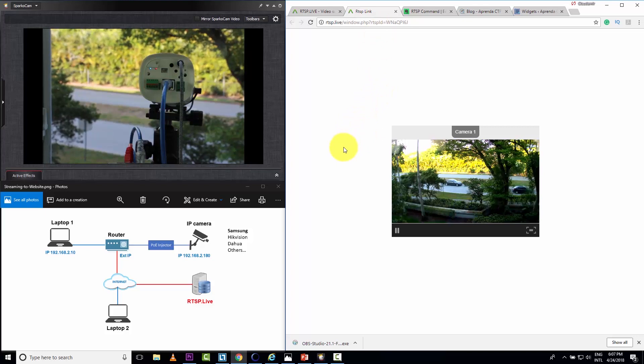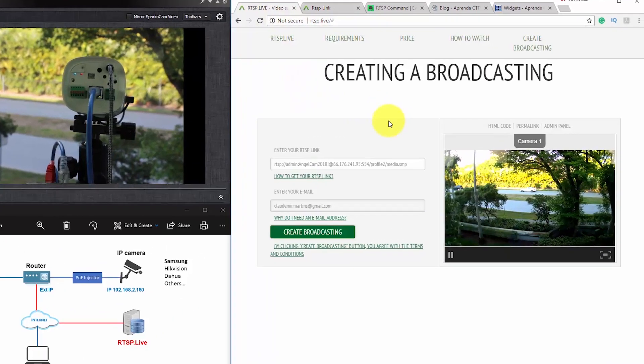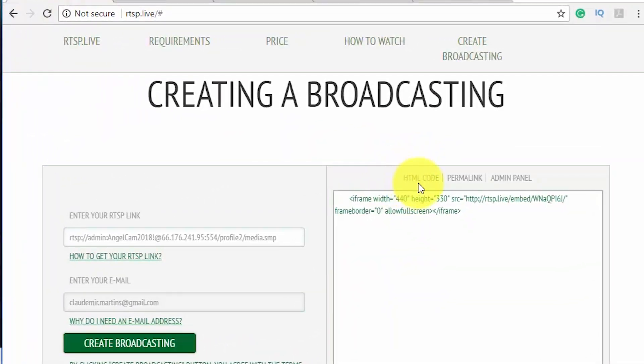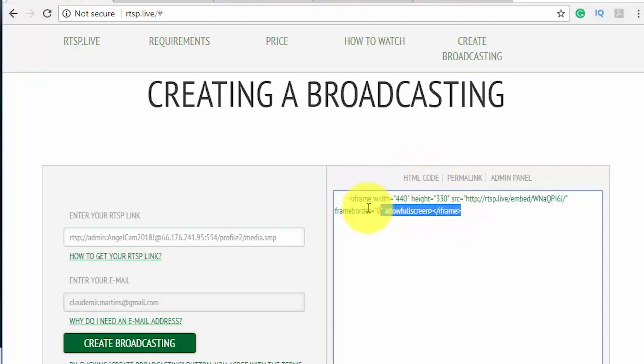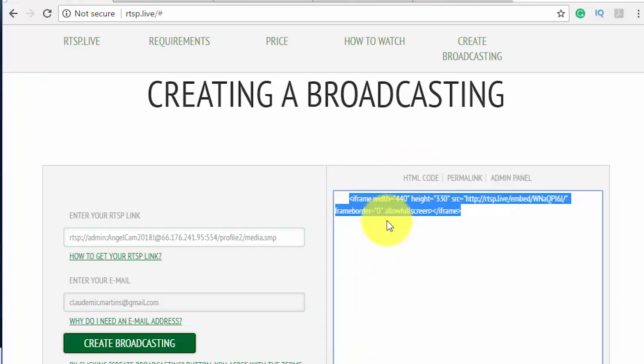And I also can put this on my own website. If I have my website and I want to include this on my website, I just come here and copy this code, HTML code. I just copy here.